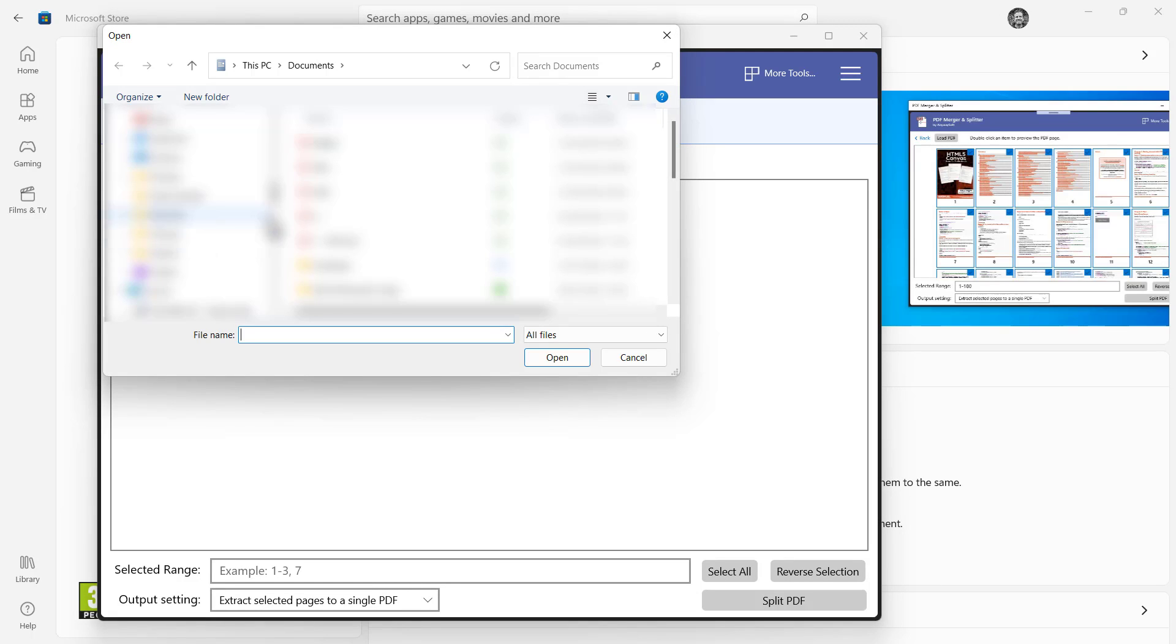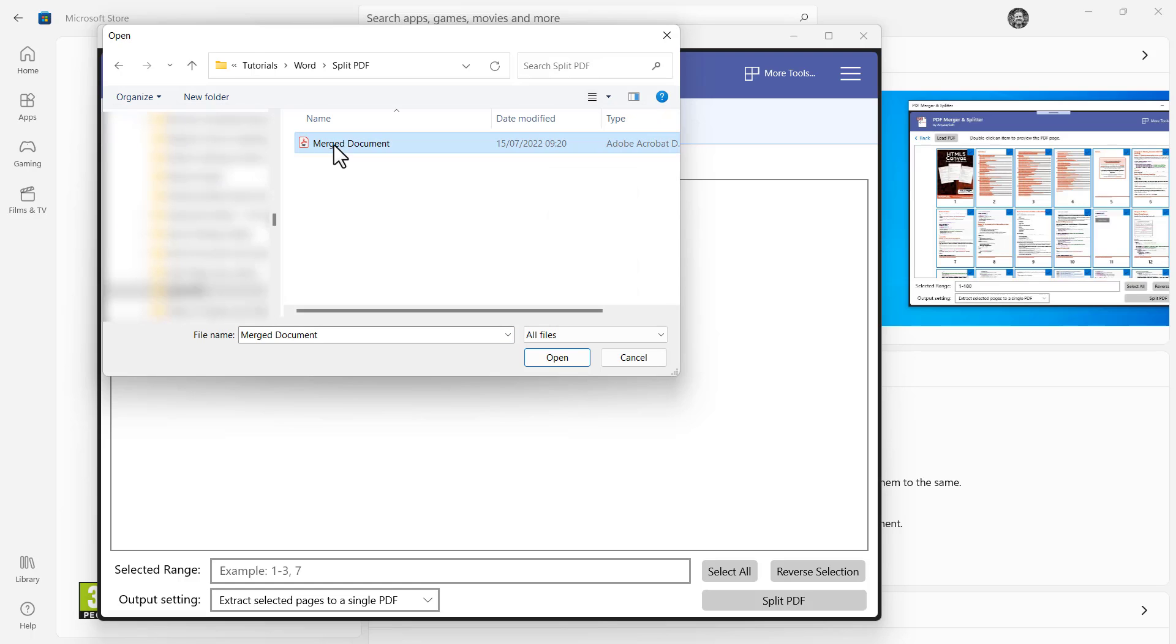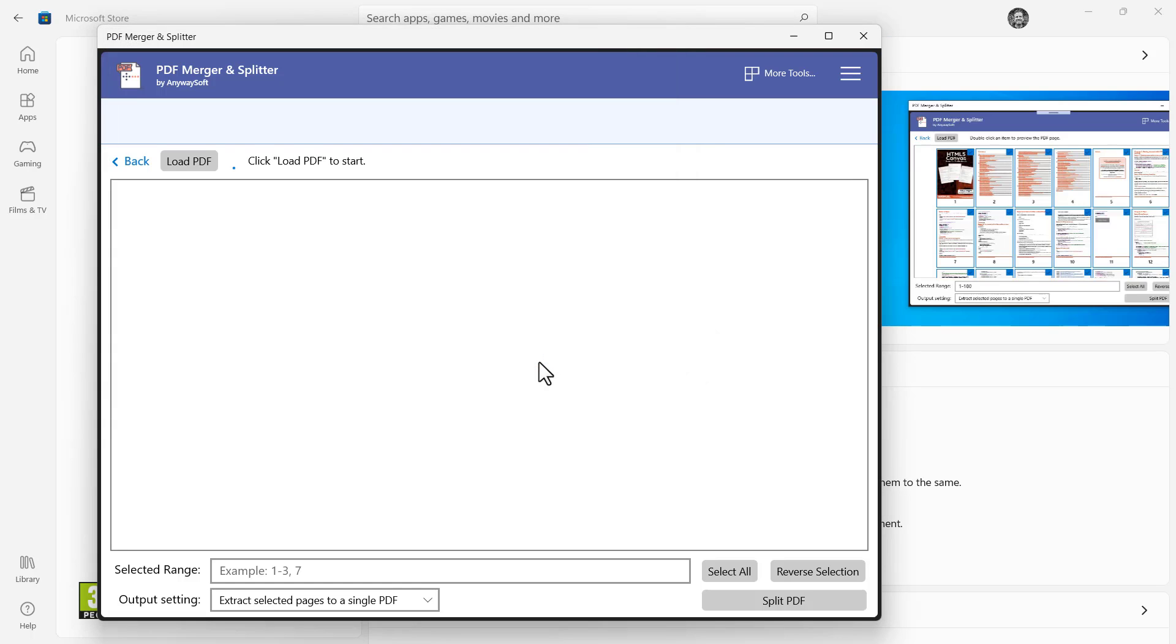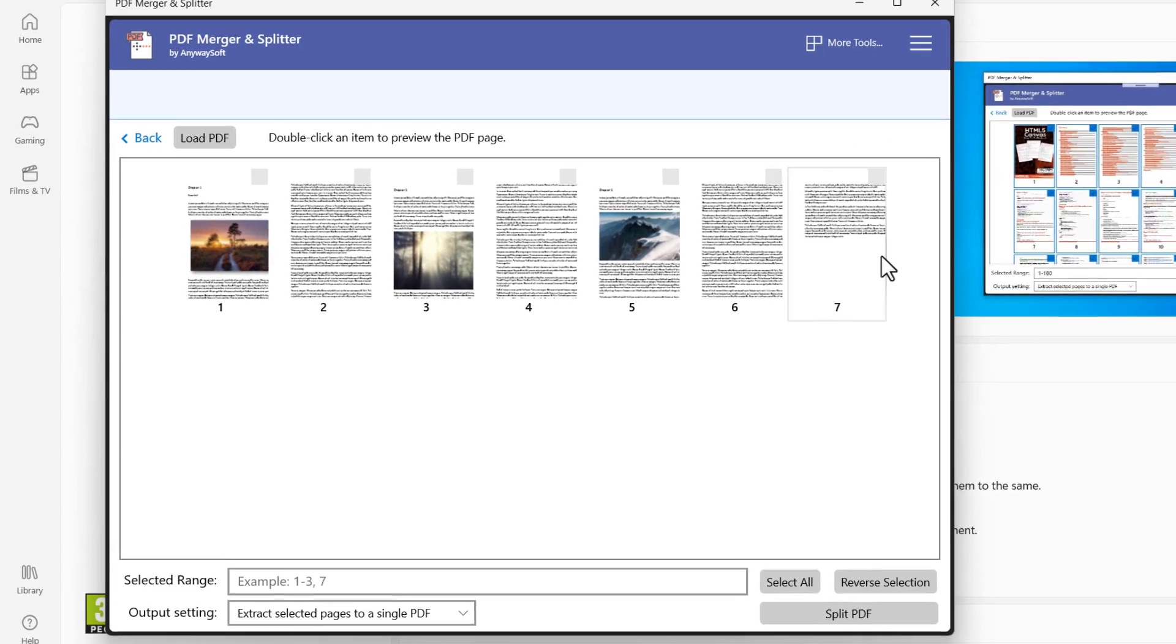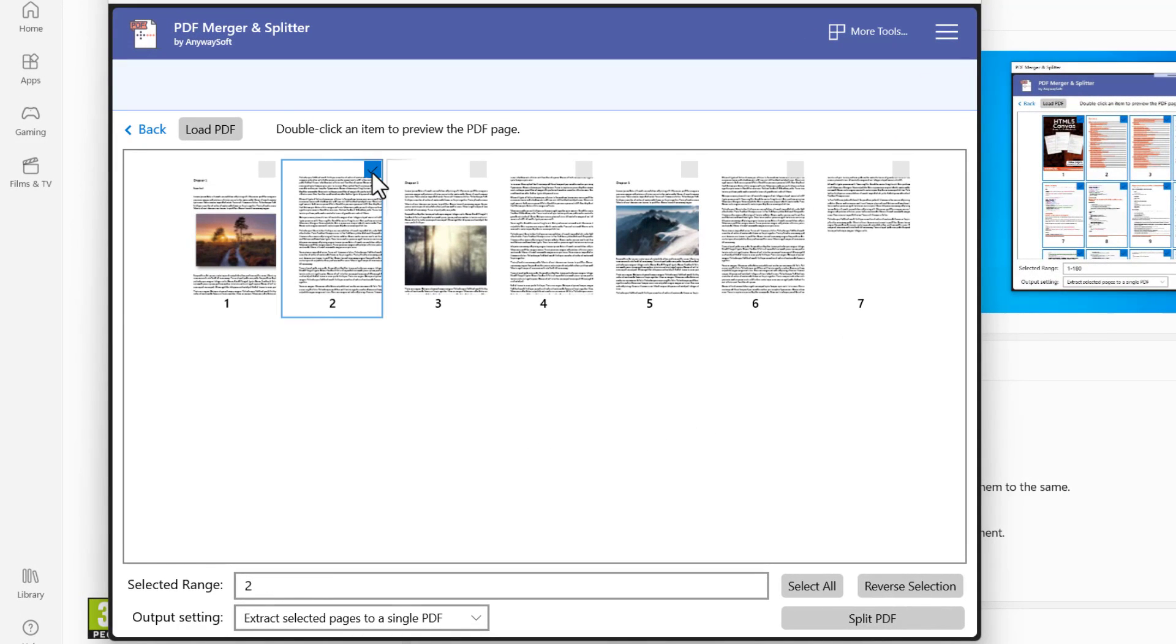And then you need to navigate to the file that you want to split. Select it and then click on Open. And it gives you a little preview of each of the pages in your PDF.